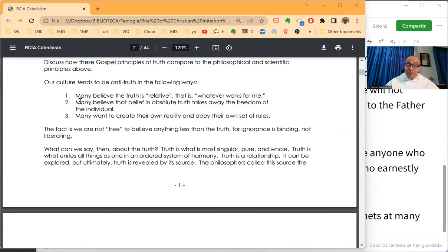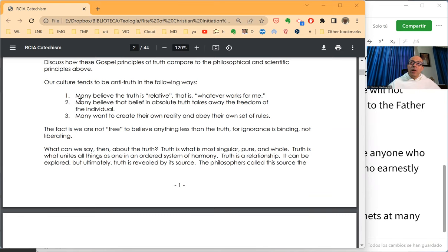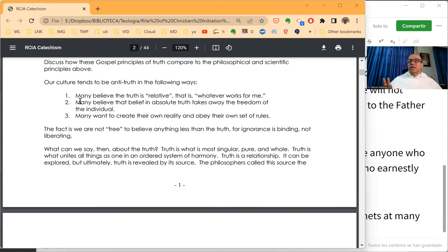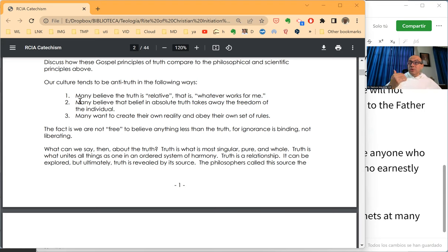But when it comes to ethics, to morals, to human behavior, to taking decisions, well, that's a different story for many people. So that for many, truth is relative. You have your truth. That's truth for you, because that works for you.